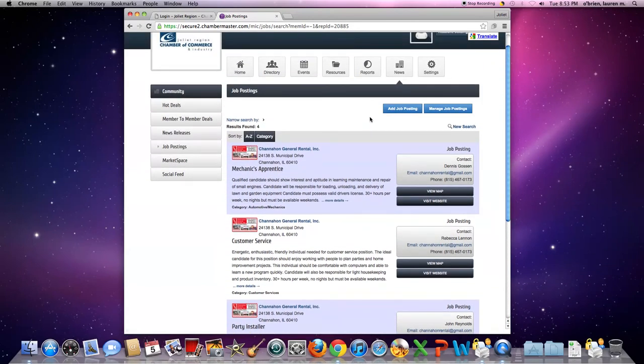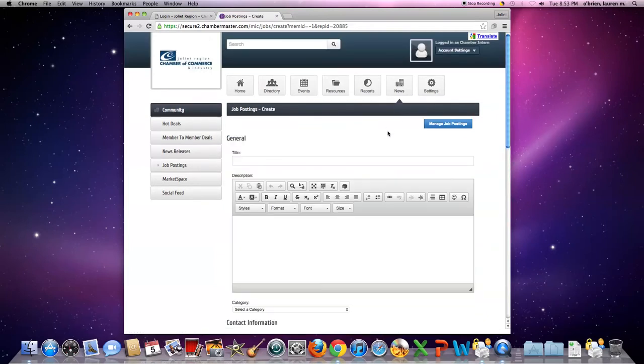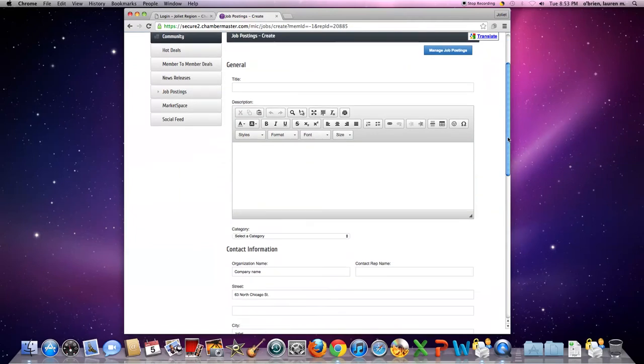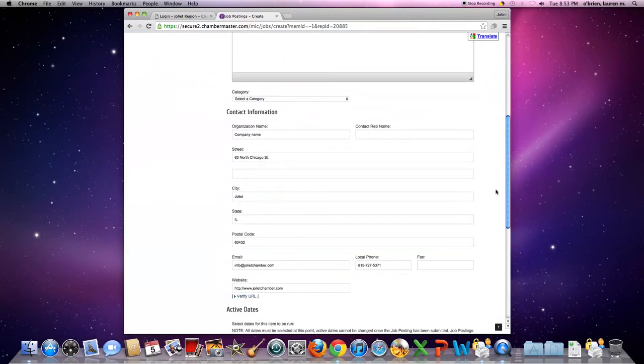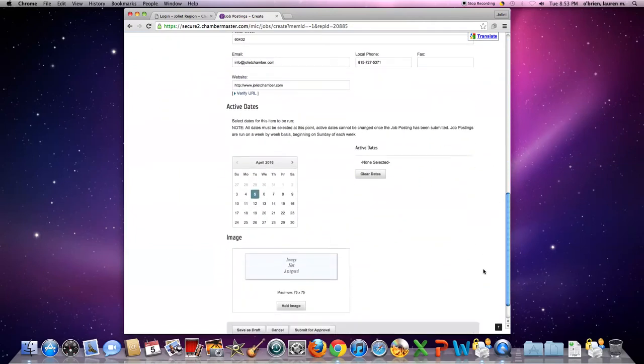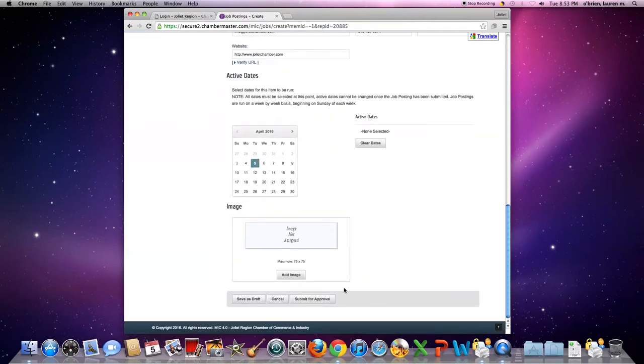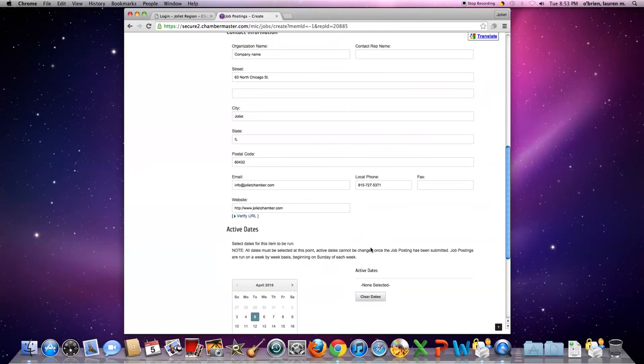At the top, if you want to add a job, click add job posting. Again, fill in the information about the position, go to the bottom, and submit for approval and it'll be posted up on the job board.